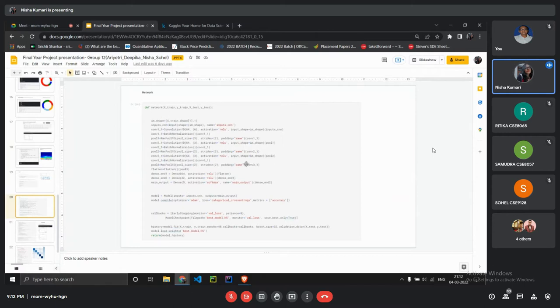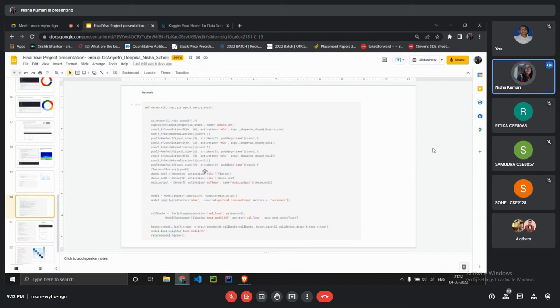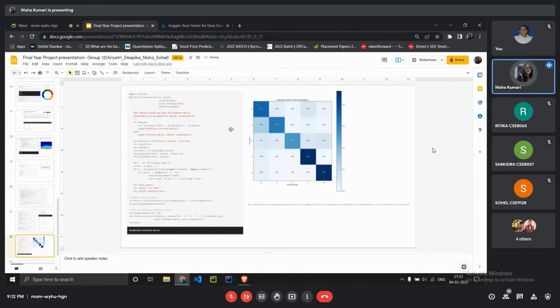Like adding the dropout layers and maybe trying different number of epochs. And also we need to do that. So basically our model is ready because we can we are getting the output.